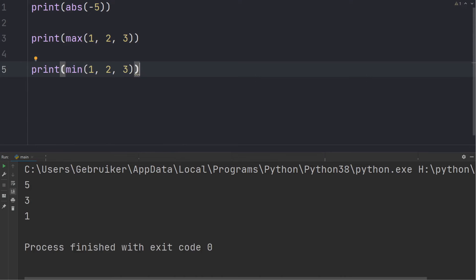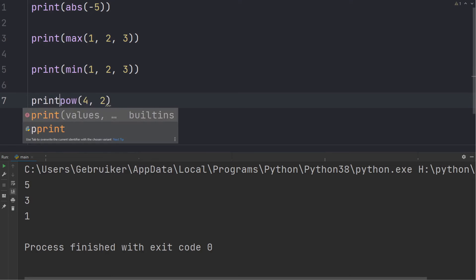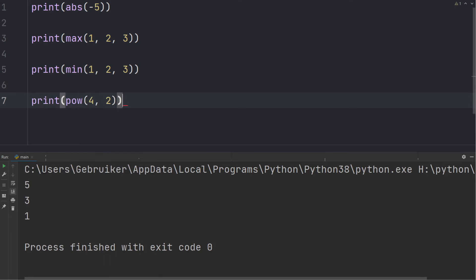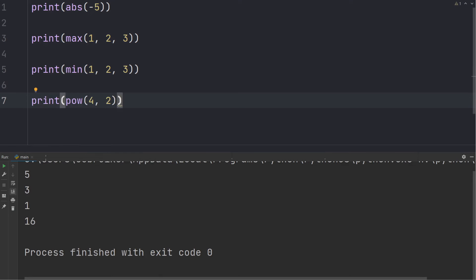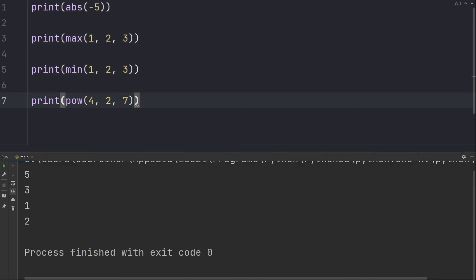Next we have the power function, which takes two numbers and returns the first raised to the power of the second. Optionally you can provide a third argument, and if you do so you perform a modular operation on the exponential using the third argument — so in this case you do 16 modulo 7, which is 2.